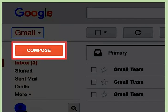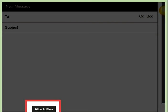To send an email, click the 'Compose' button. This will open a new message window. In the bottom left corner, click the paperclip to send an attachment. You can attach files up to 25 MB in size to your emails.